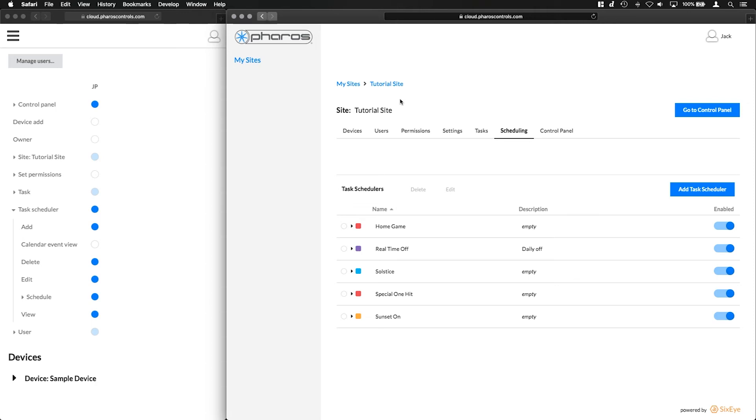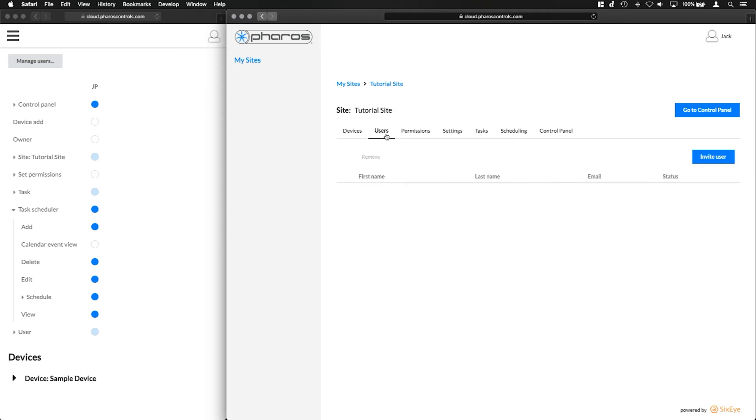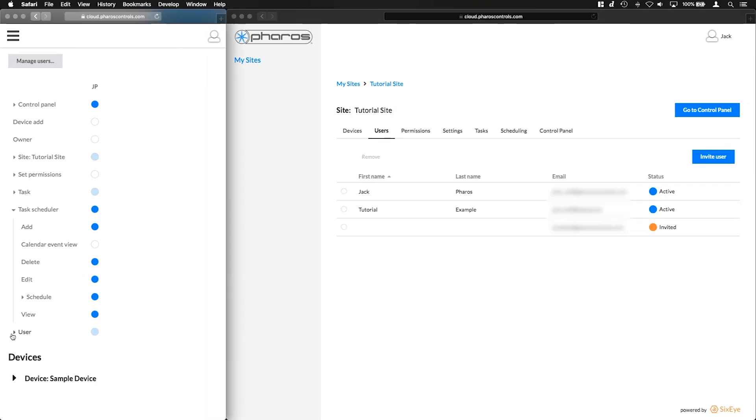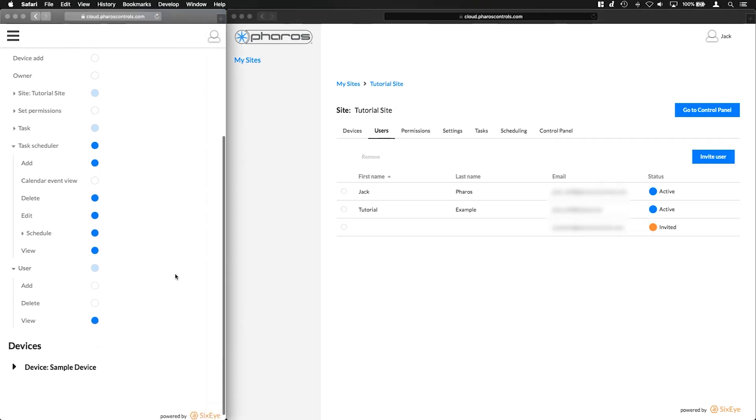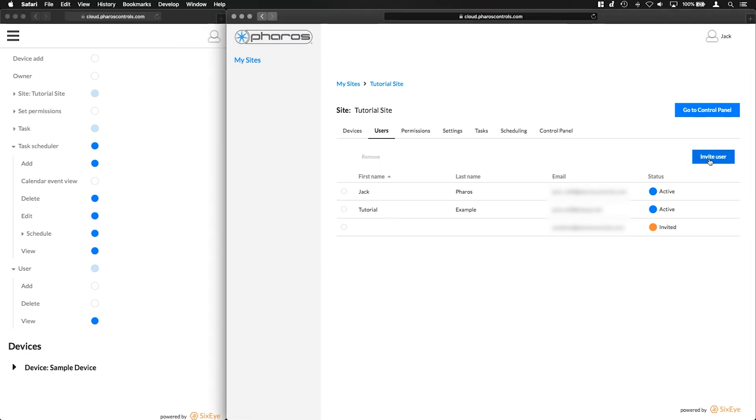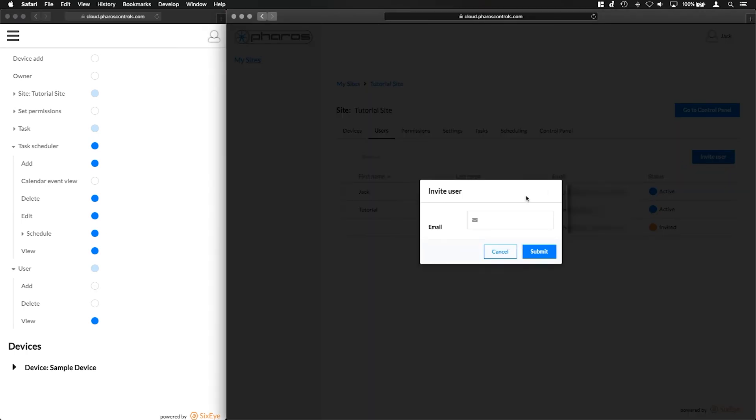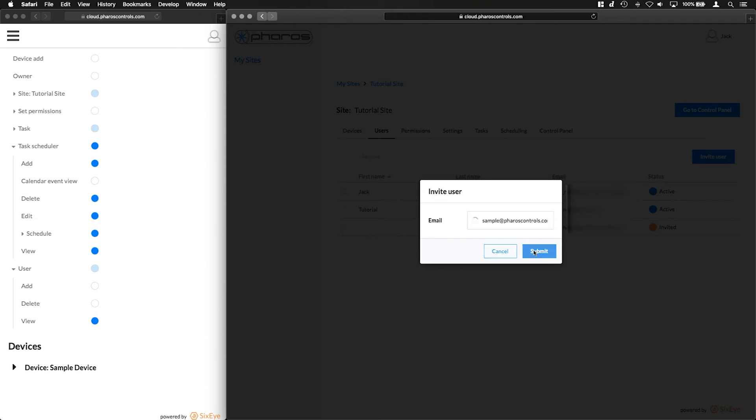Finally, permissions for if a user can add or invite new users, delete users and view other users in a site. In the example here we can see how a user is able to be invited when the correct permission is granted.